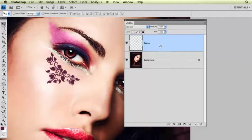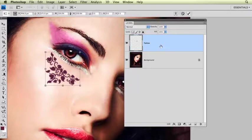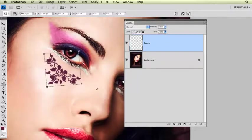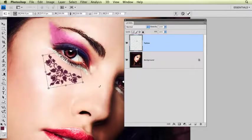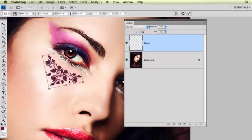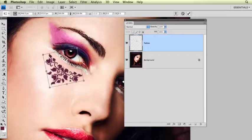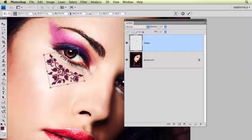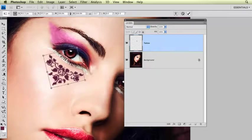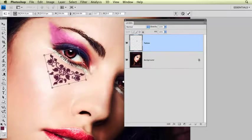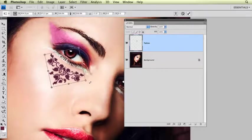Now I'm going to bring up free transform, command T, and I'm going to rotate that. Position it like that.